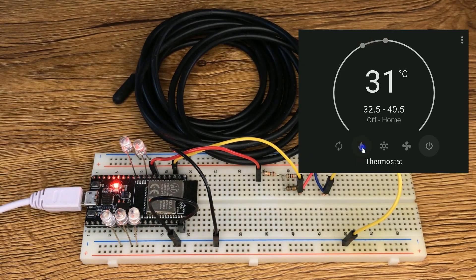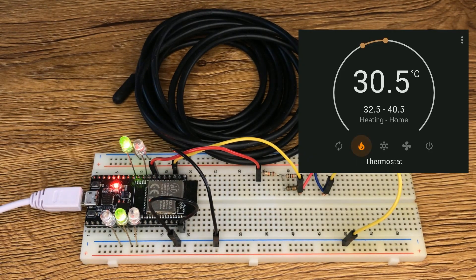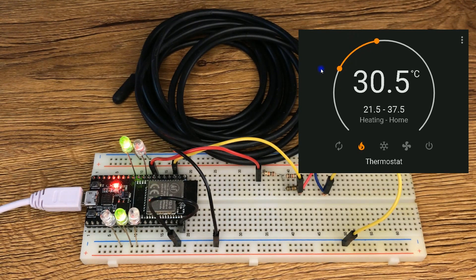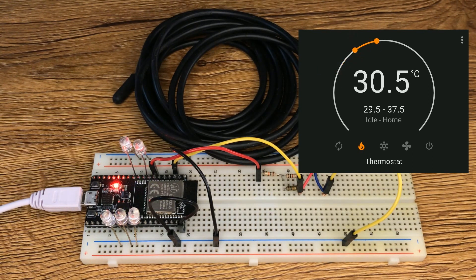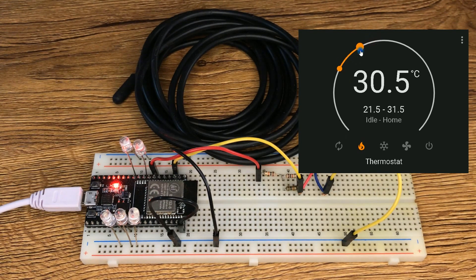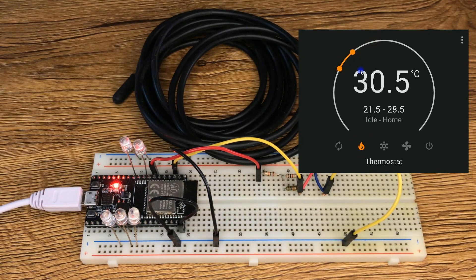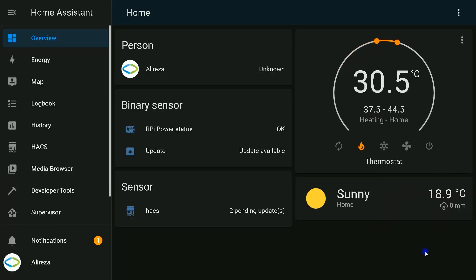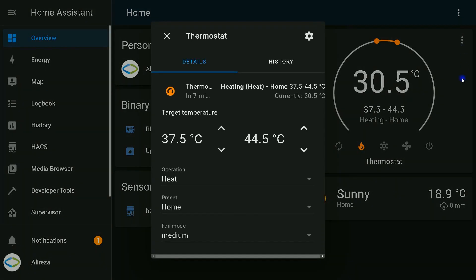I set the thermostat mode to heating. You can change the set point easily. We have the status of thermostat here. By clicking on three dots on the top right corner of the thermostat UI, we have this page. We can change or set the thermostat here.